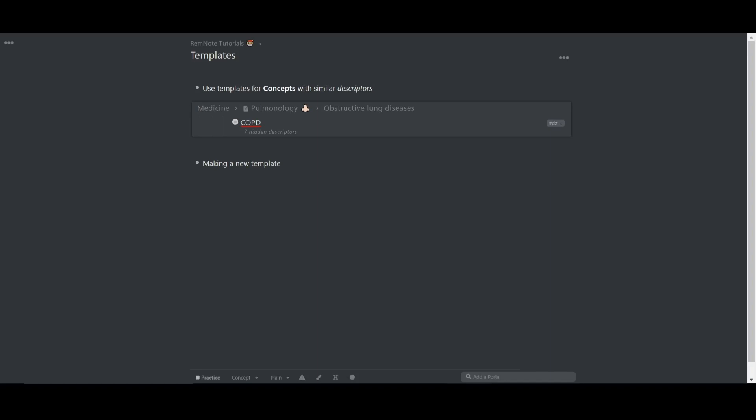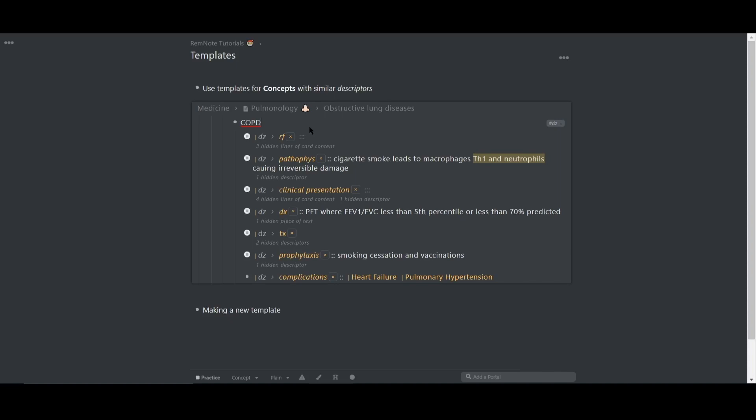For example, I study medicine and I learn a lot about different kinds of diseases. And from a clinical perspective, this means I have to know the symptoms, treatment, diagnostic criteria, so on and so forth, as you can see on the screen for the disease COPD.